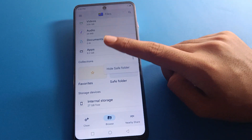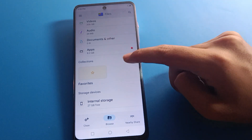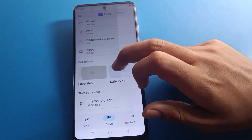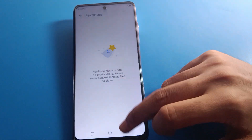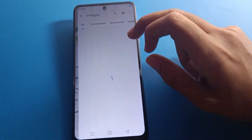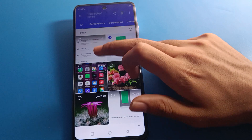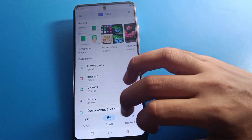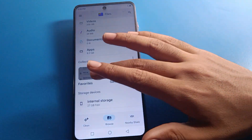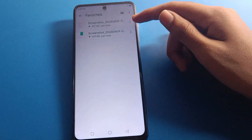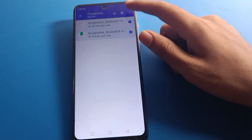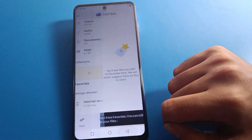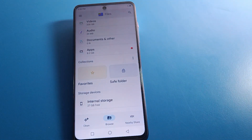If you click the three-dot menu, you can hide the Safe Folder itself, and you can also show it again when needed. Additionally, if you want to add any photo to your favorites, select the photo, click the three-dot menu, and tap 'Add to Favorites'. The photo will be added to your favorites list. To remove it, click 'Remove from Favorites'.